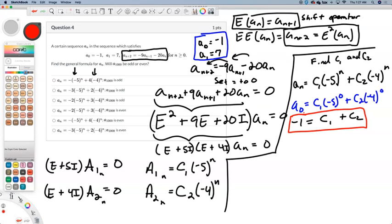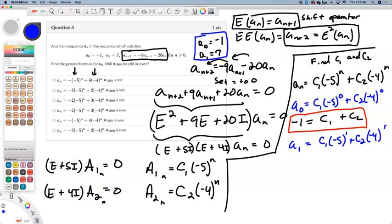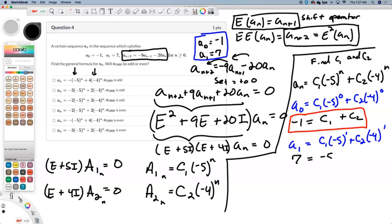For our two unknowns we need another equation, and that comes from the second piece of information. When n is 1, a1 equals c1 times negative 5 to the 1 plus c2 times negative 4 to the 1, and we know a1 is 7. So negative 5c1 minus 4c2 equals positive 7.